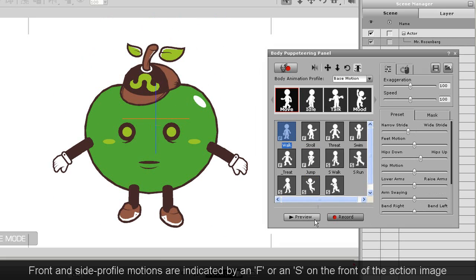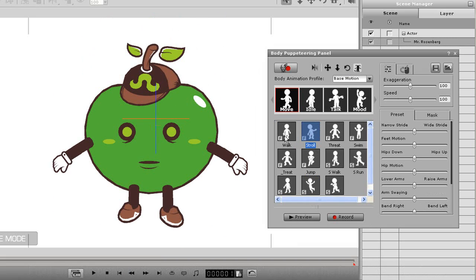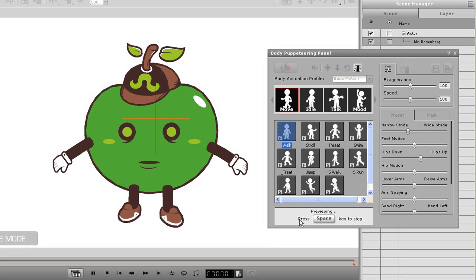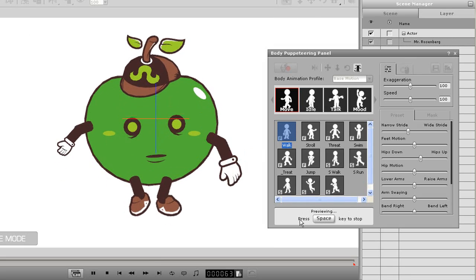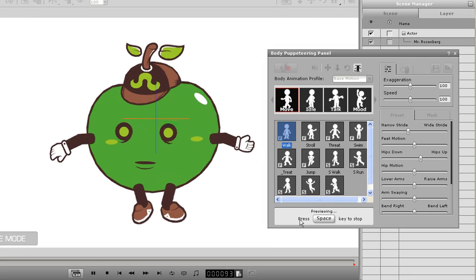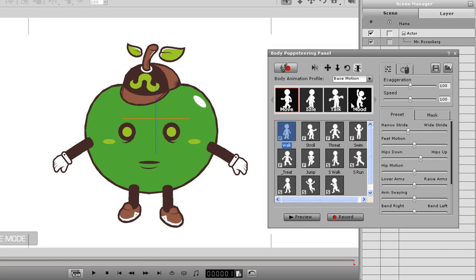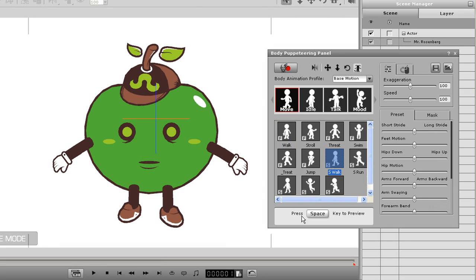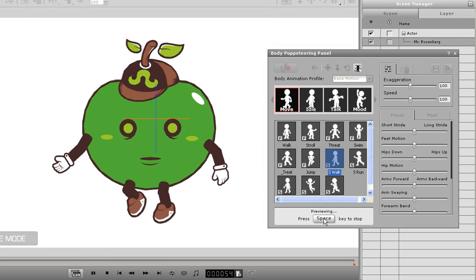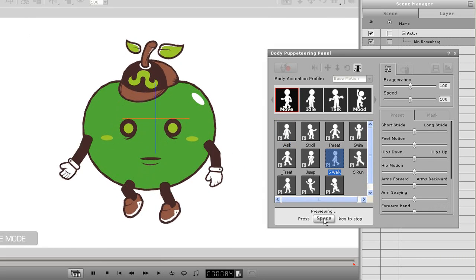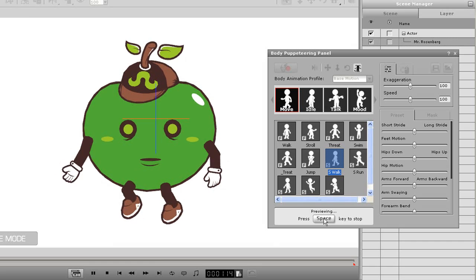However, since I modified the left foot library, my character can also do side facing motions as well, as you can see demonstrated here. It may not look flawless as character design is normally intended to focus on a single profile, but it does the job.